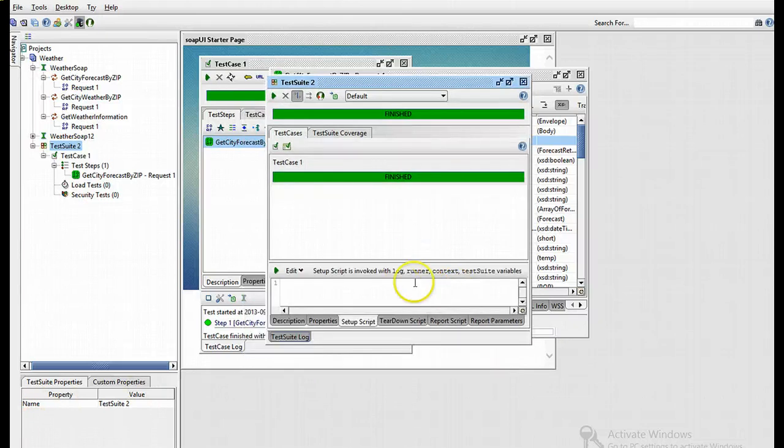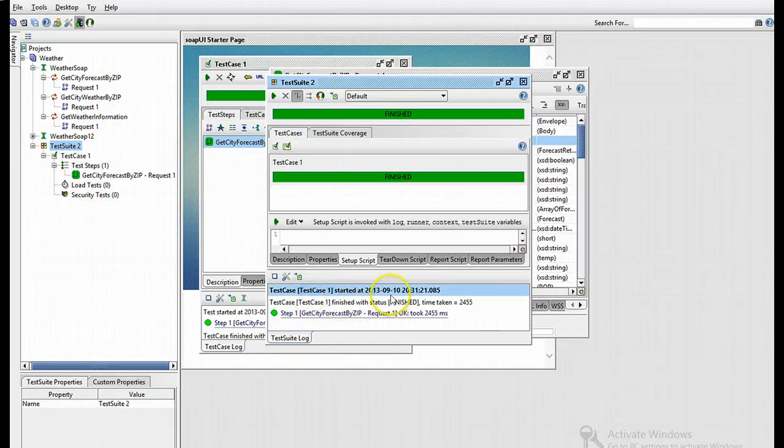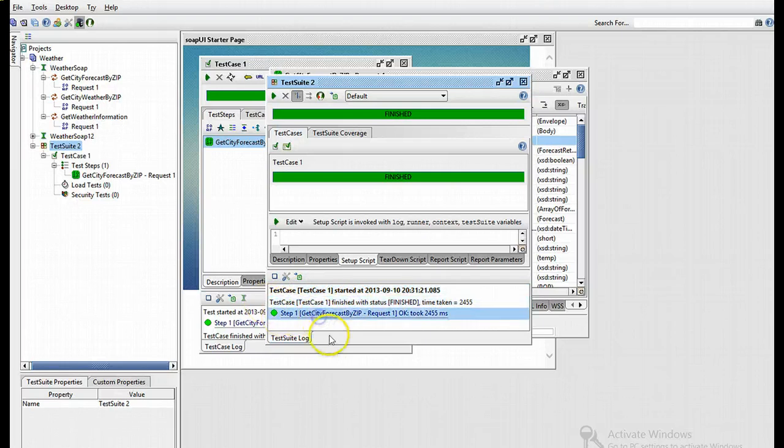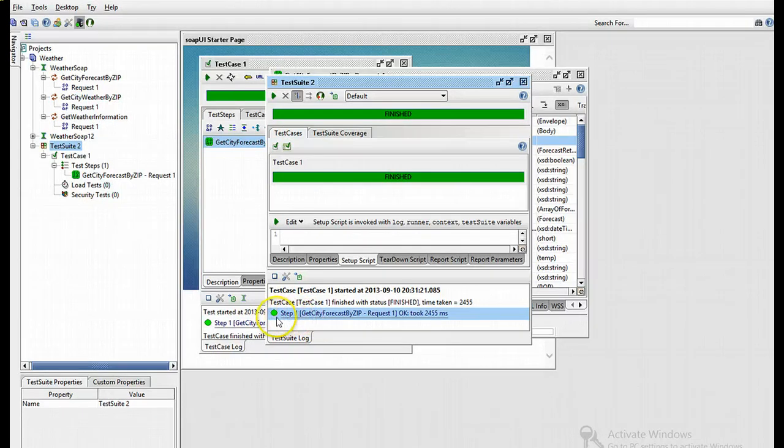To get a clearer view of that, we can look at the test suite log, which refers to the test case and the test step. This will indicate to you if a certain step within the test case passed or did not pass, and you've seen what it looks like if it does not pass the test.